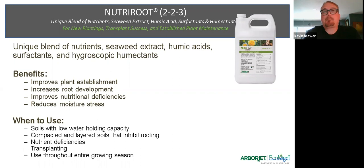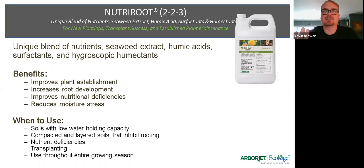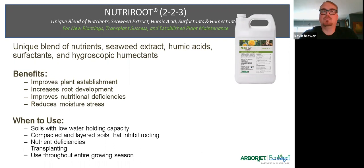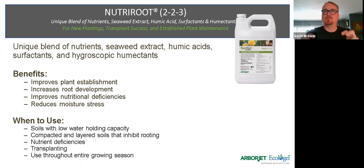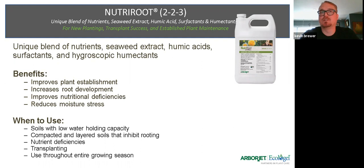Nutra Root is another product — a blend of a lot of those products already together, especially for transplanting, drought problems, and plant establishment. It has the seaweed extracts, some iron, surfactants, and humectants. What the humectants do is attract and condense soil vapor in the soil profile and recondense it so it's available for the tree. In the summer we might get rain one day, but the next day it's really hot and dry — those humectants help capture that vapor and hold it so it doesn't dry out so fast. The combination improves nutritional deficiencies, reduces moisture stress, and gives the plant a better chance of survival.